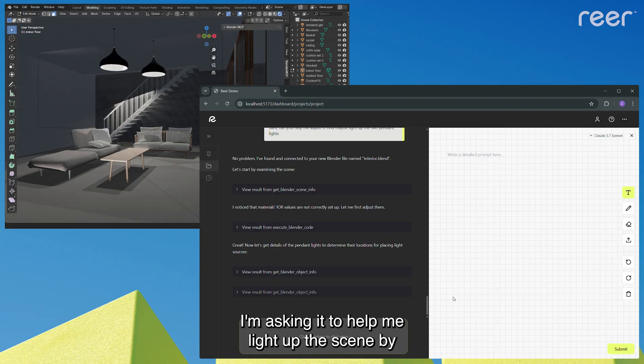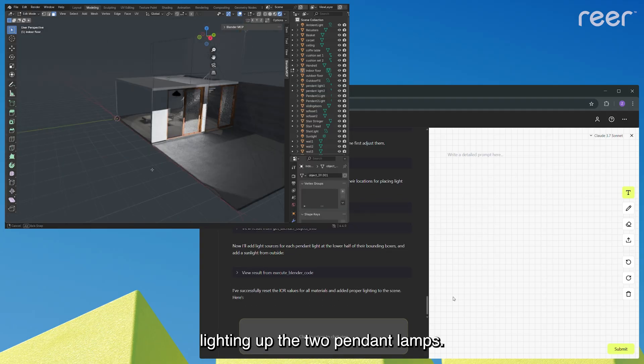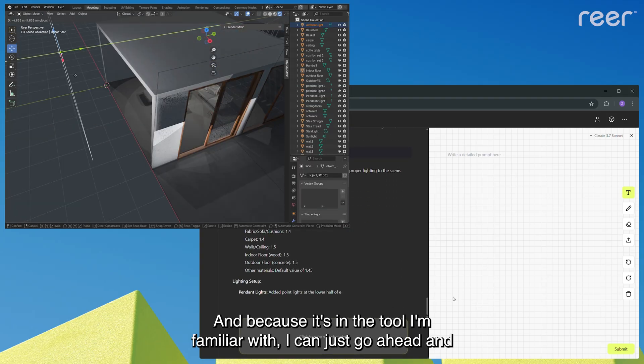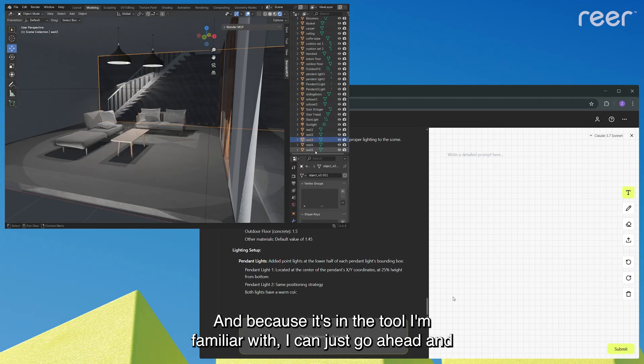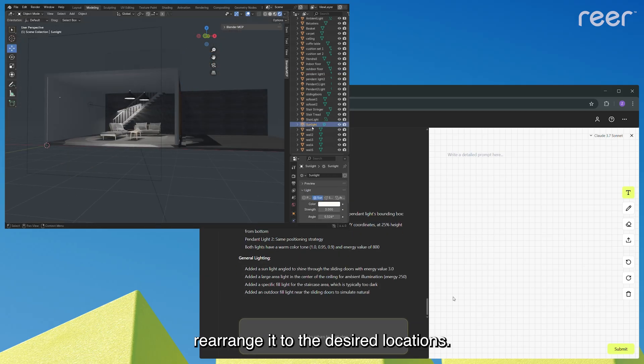I'm asking it to help me light up the scene by lighting up the two pendant lamps. And because it's in the tool I'm familiar with, I can just go ahead and rearrange it to the desired locations.